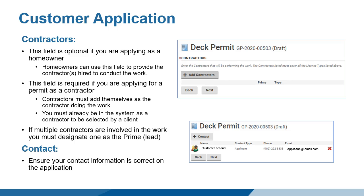The contractor screen in the application is a required field for contractor applicants and an optional field for homeowner applicants. As a homeowner, you can choose to provide contractor information if you have hired one to do the work outlined in the permit. The contractor must already be in the system to be selected. If you are applying for the permit as a contractor, the contractor information section is a required field and must be completed.